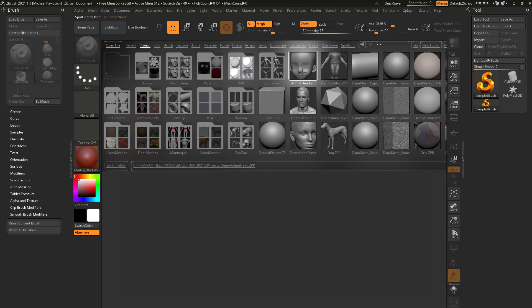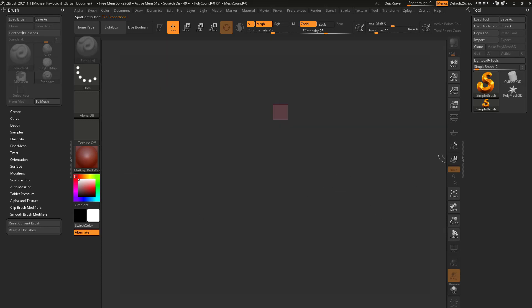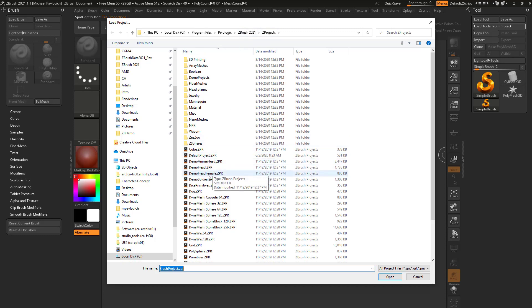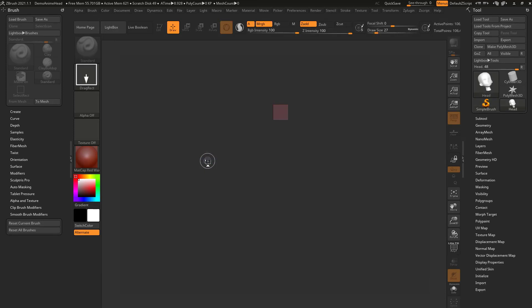If I double click this demo anime head, it's gonna bring in a bunch of settings I don't want. So I changed my mind. Let's go to load tools from projects. Navigate to Program Files, Pixelogic, ZBrush 2021 projects, or whatever version you're using. We'll load in the demo anime head from here.